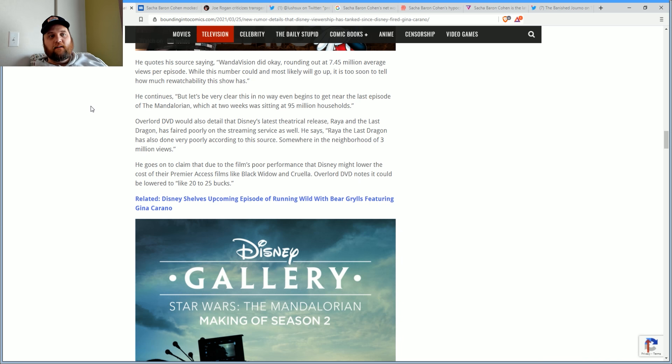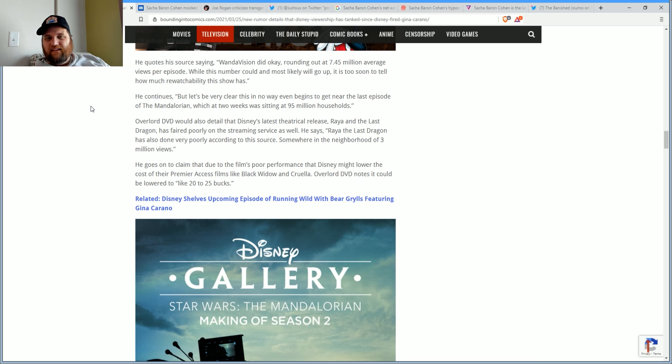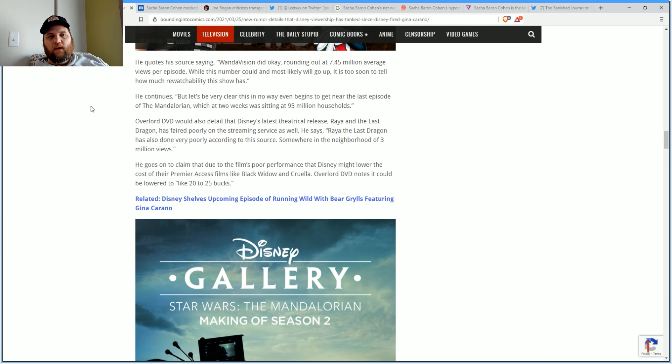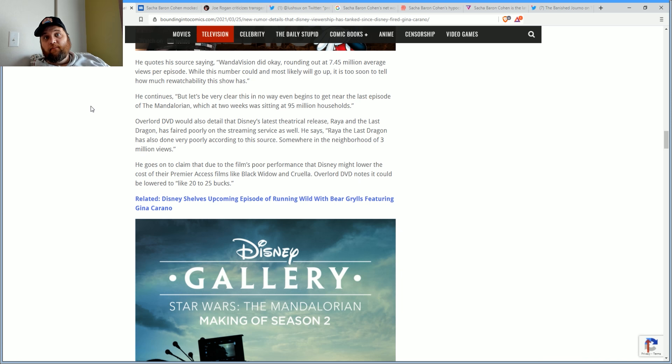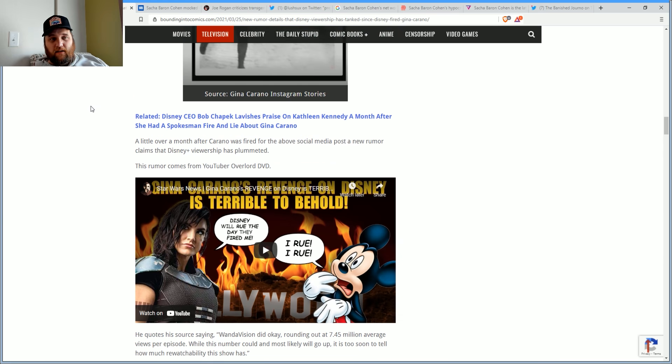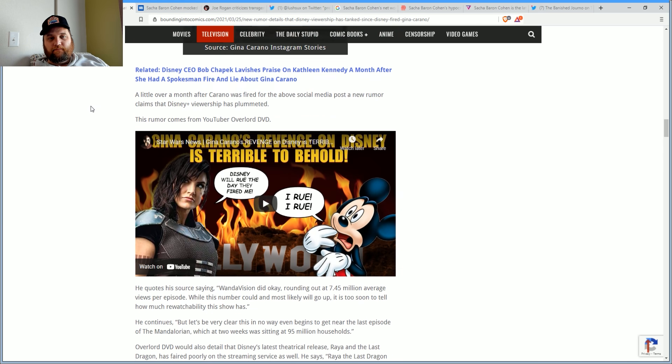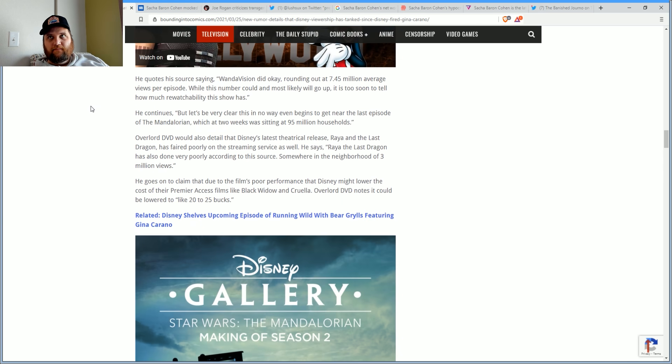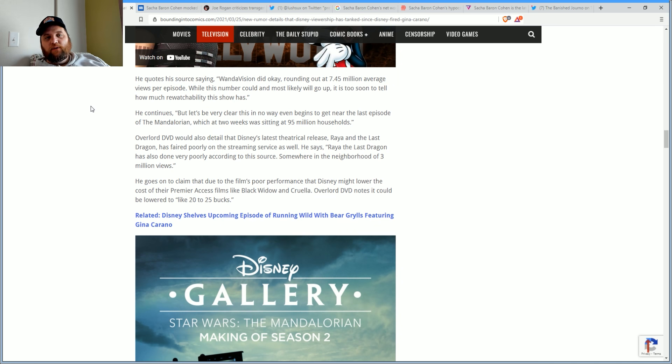While that number could and will likely go up, it's too soon to tell how much rewatchability the show has. None. He continues, but it's clear that this in no way begins to get close to the last episode of The Mandalorian, which at two weeks was sitting at 95 million households.